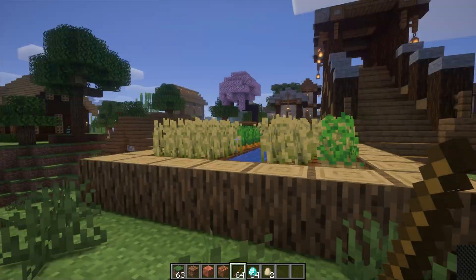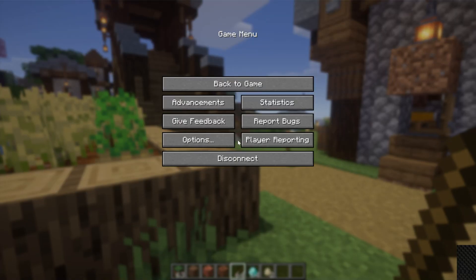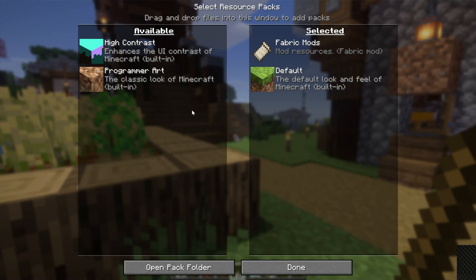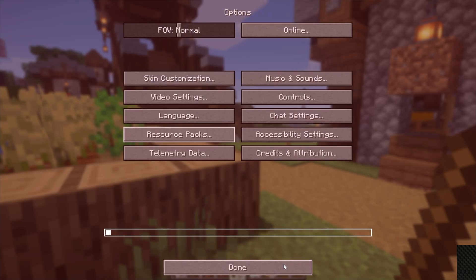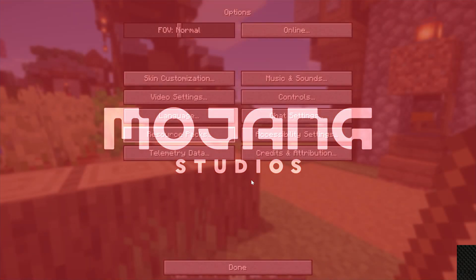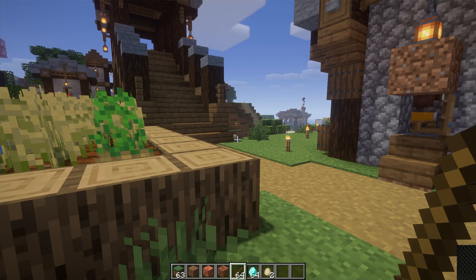So there you have it. That's how you can get shaders in Minecraft 1.21. If you've got any questions, let us know in the comment section down below and we will try our best to help you out. We'll see you in the next video. I'm out, peace!